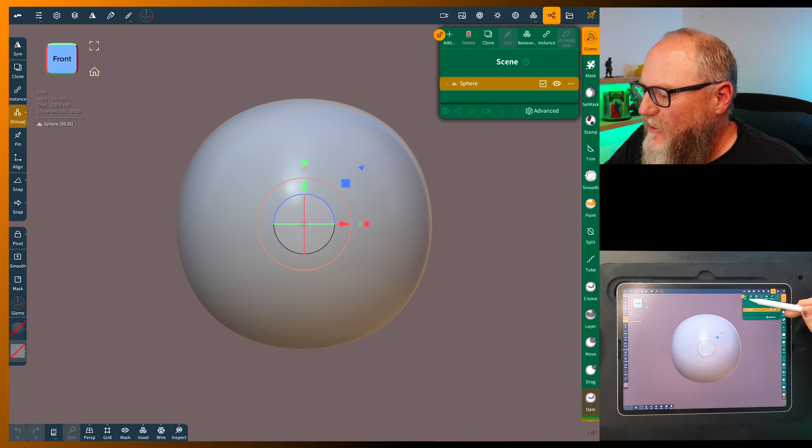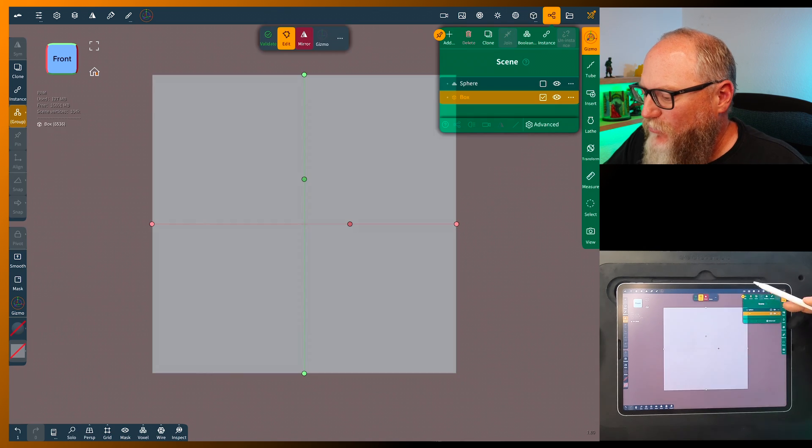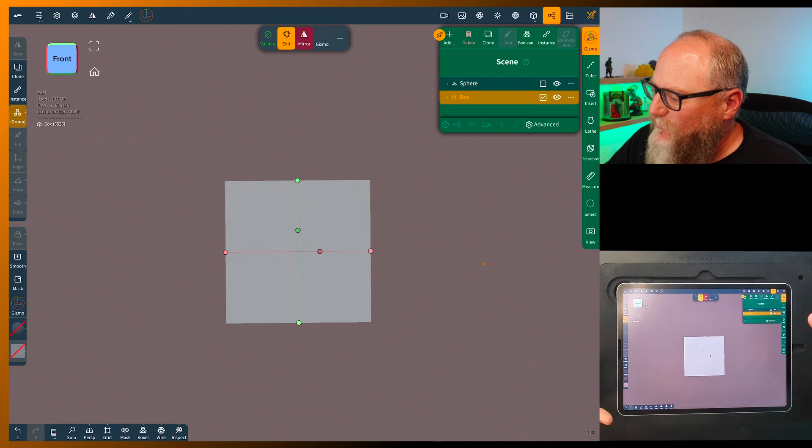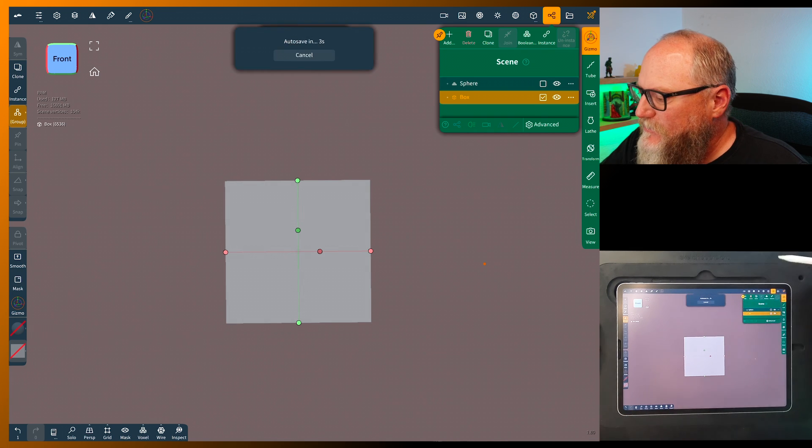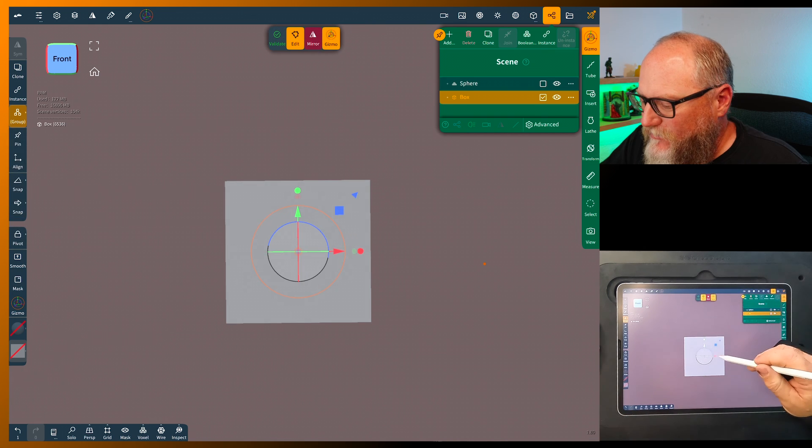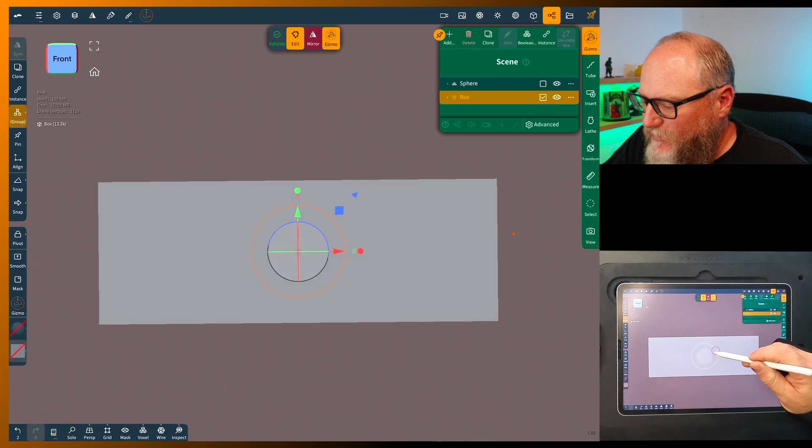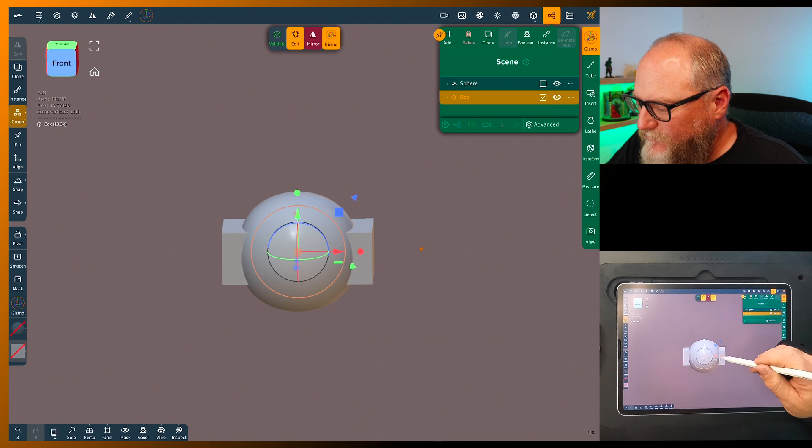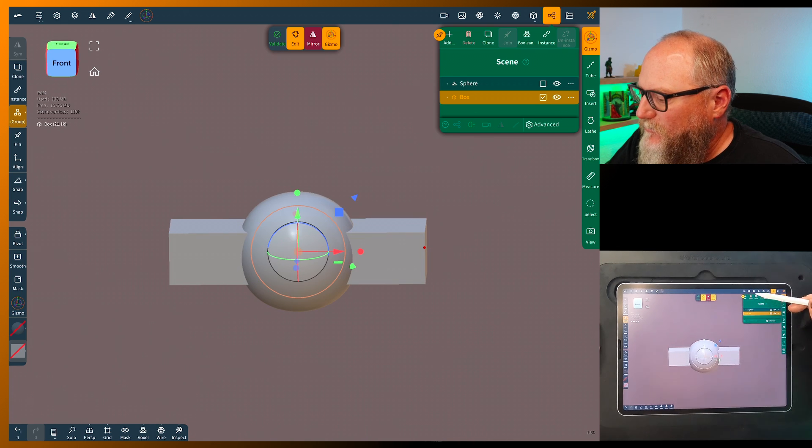All right, so first we'll come in here and add a box. I'm just going to demonstrate real quick showing you how to use these. So we'll grab the gizmo and squeeze this down and I'm going to turn the sphere off.